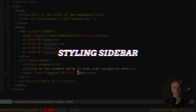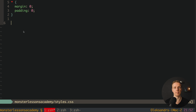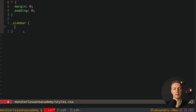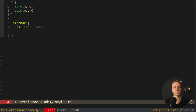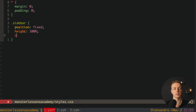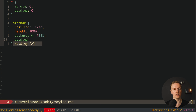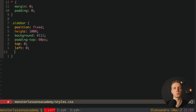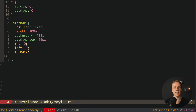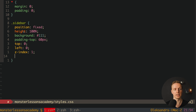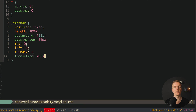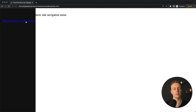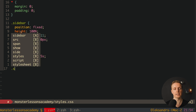Let's style our page. In the style.css file with just resets, I'll write some styles for our sidebar. The sidebar is always on the left, so it makes sense to make it position fixed. It should take the full height, so height 100%. We want a nice dark background — background #111. We add padding-top of 60 pixels, top 0 and left 0, and z-index 1 so the sidebar is always above the content. For smooth animation we add transition of 0.5 seconds. Reloading, the sidebar is there but the icons aren't positioned correctly yet.